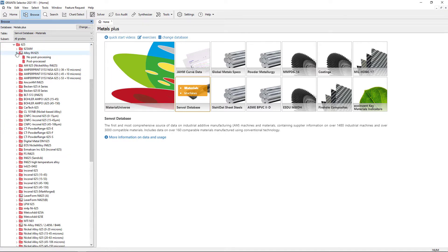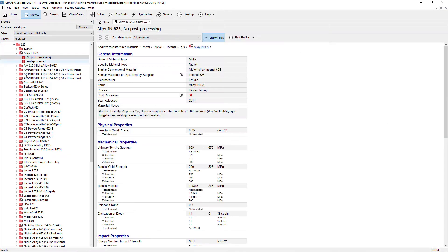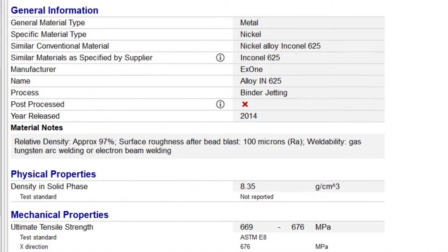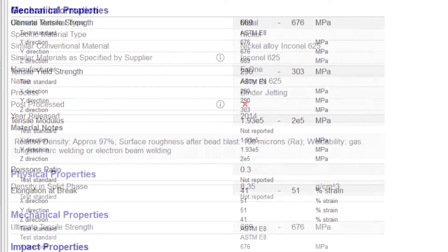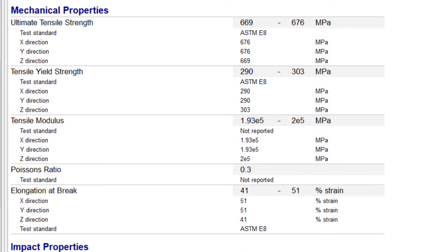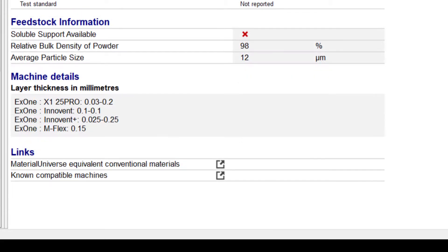To view a material's properties, browse the tree and select the datasheet. It contains information about the manufacturer, similar materials, properties listed in three principal directions, feedstock information, layer thickness and links to equivalent materials in material universe and compatible machines.